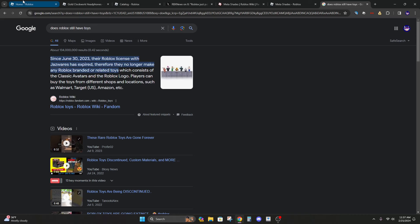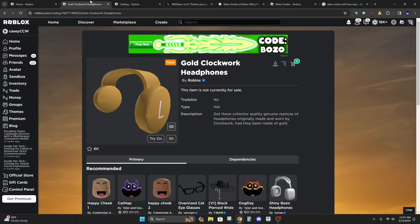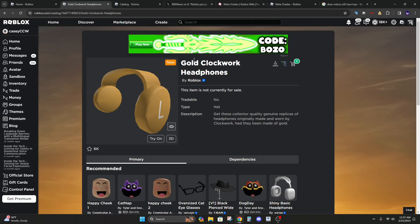Some other people have speculated that it might be through a gift card. Like if you redeem a gift card it might be one of those type of items. But I kind of doubt that they would give away clockworks in a gift card code.